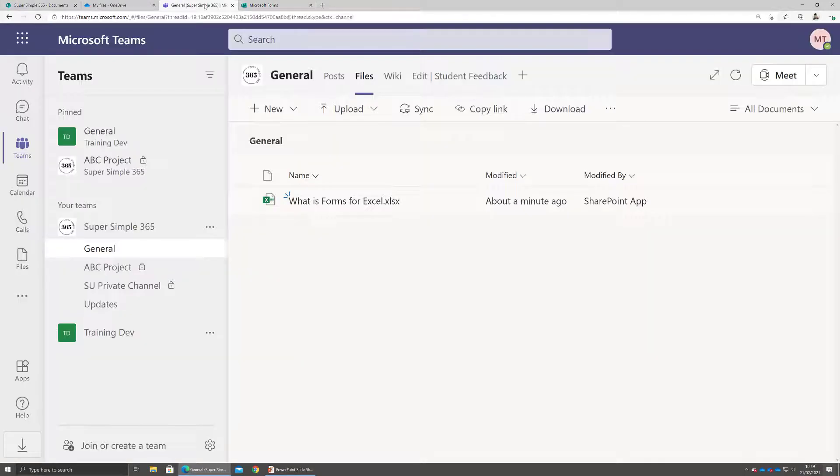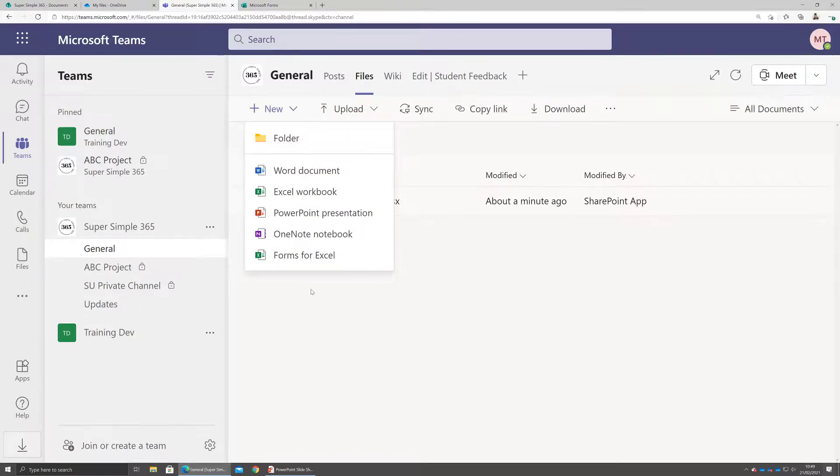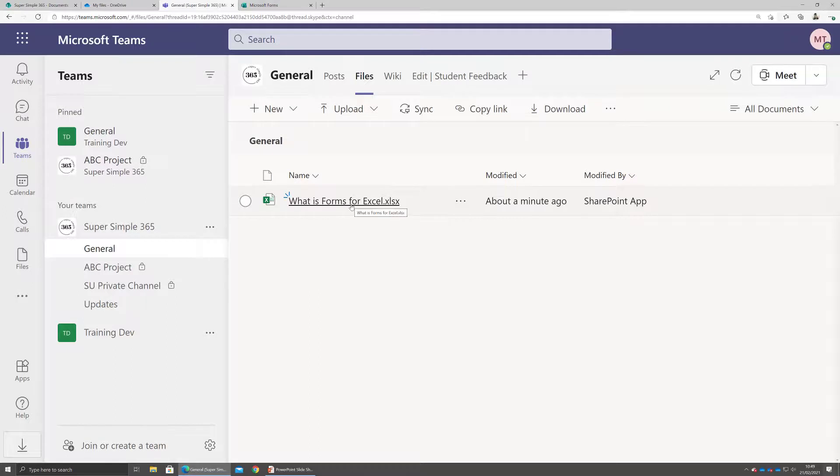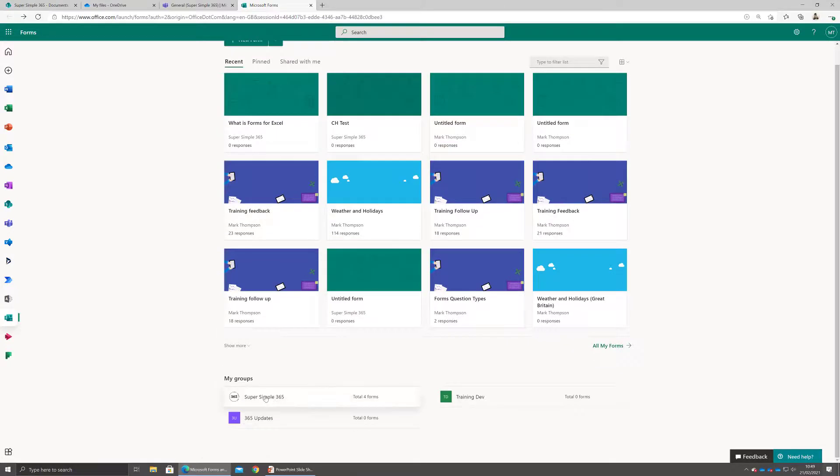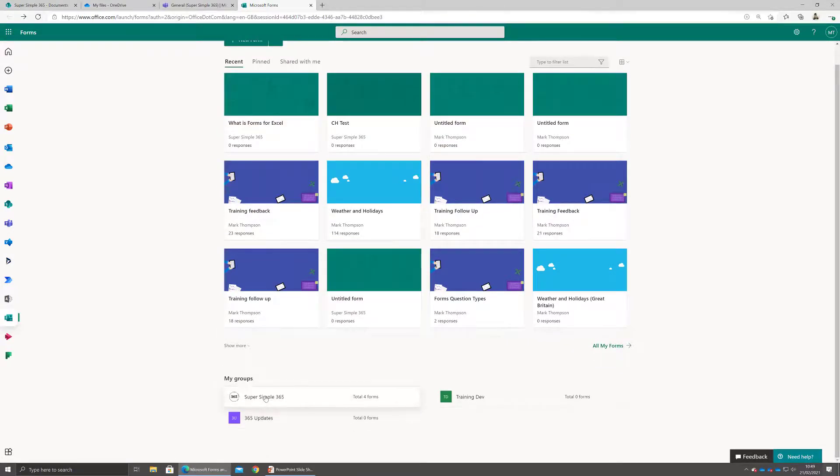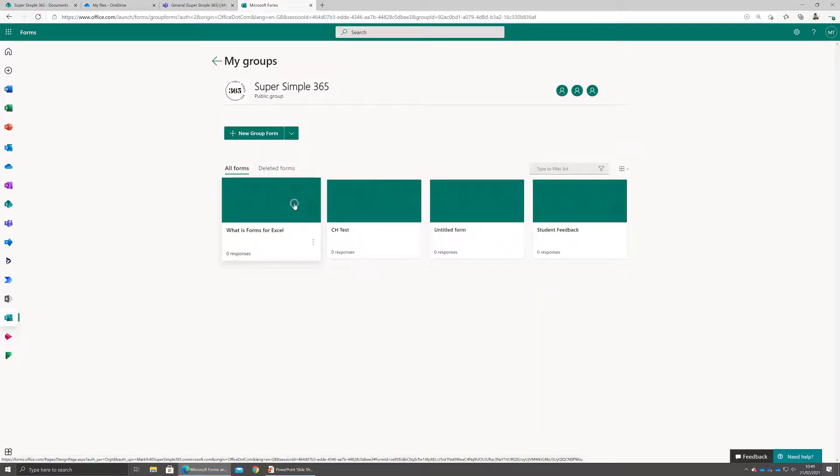So in this example here, I'm going to my team. I can say I want to create something new, create a new Forms for Excel. And I've already created a - you can see I've created a form called What is Forms for Excel. And now if I go over to Forms and then you see down here I've got my groups, if I go into that group, you'll see there it is.